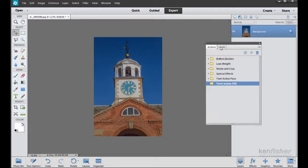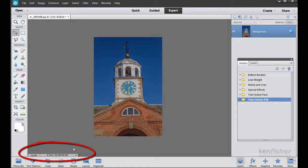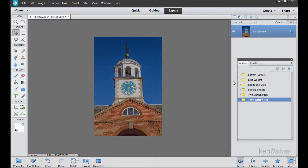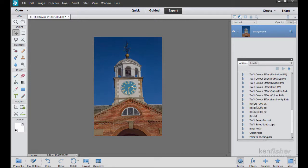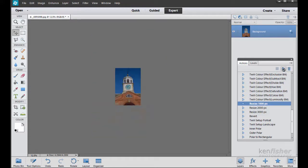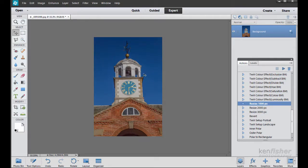I'll move the panel out of the way so it's not in front of the picture. Looking down here you can see this file is about 30 megabytes — quite large and it will take a lot of processing time. To speed things up I'm going to resize it. Using the Twirl Action Pack I'll open it up, go to the resize options, click on 1000 pixels and then click the Play Selection button. That drops it from 30 megabytes down to 4.29 megabytes — much more manageable. I'll press Ctrl+ a couple of times to bring it up on screen.